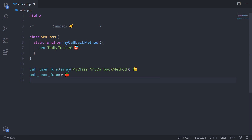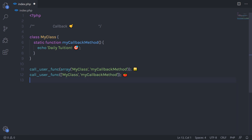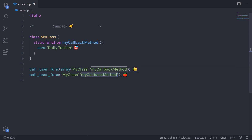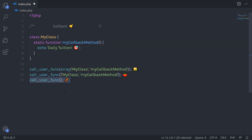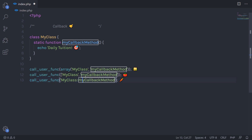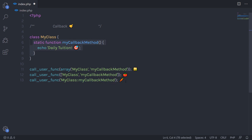There is one more way you can call this static method. You just need to call call_user_func and pass a square bracket array with the class name and the static method name. Also, as per PHP 5.2, you can call this static method without an array by passing the class name followed by double colon and then the method name.